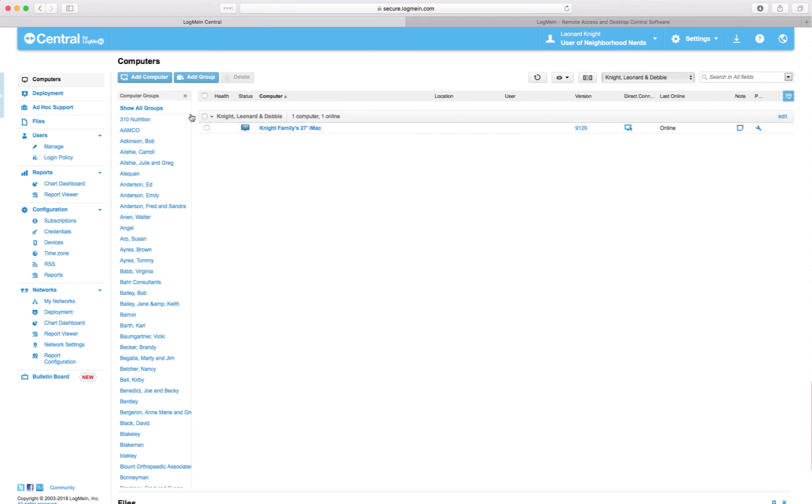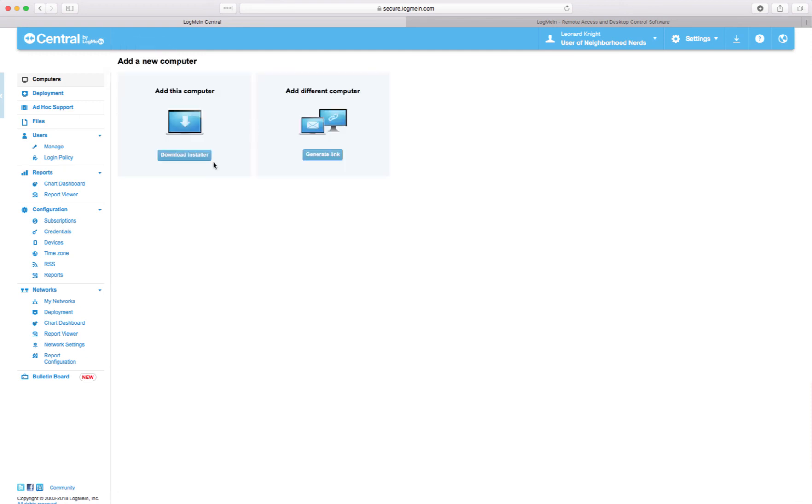That's a deployment. Like I said you can add a computer directly that you're sitting in front of and that's how you would do it. But you don't have to give the member any credentials or anything. They just run the thing that they receive and they're good to go.